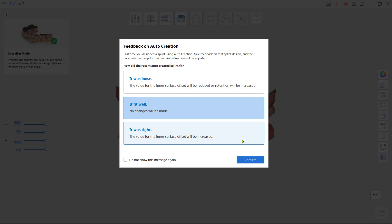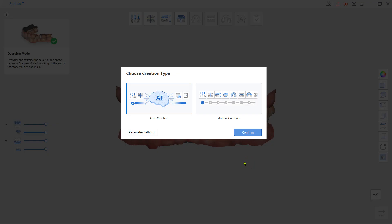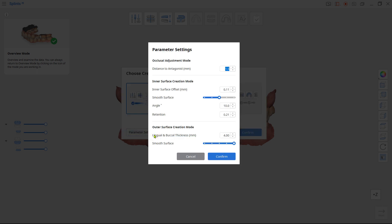If your last splint was designed by using auto creation, you would be asked how the printed splint fit was. Based on your selection, the AI will adjust parameter values for the next auto created splint. Parameter values can also be set manually prior to choosing auto creation in the parameter settings.